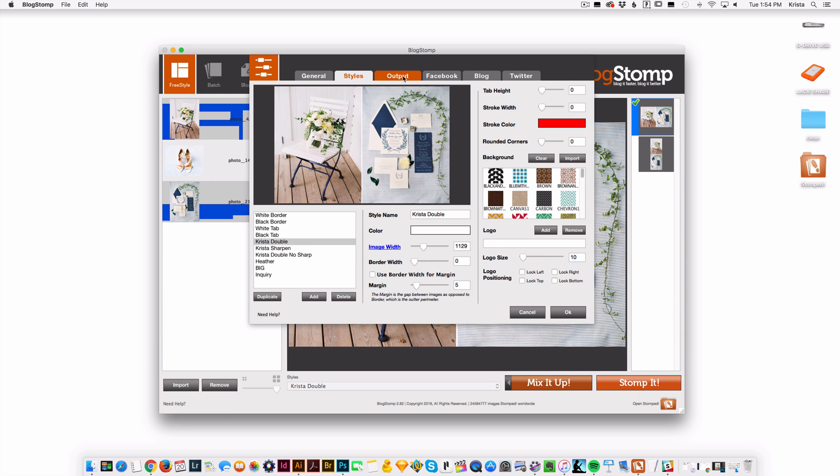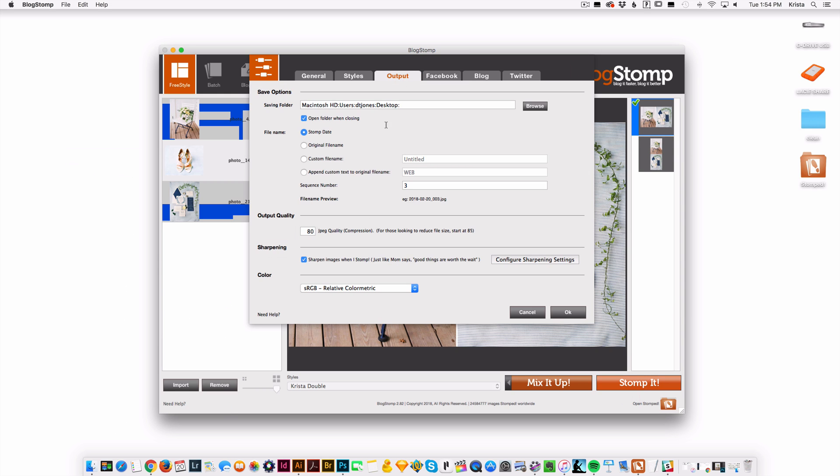And then I'm going to come over to output. So I would recommend putting your output quality at about 85, like BlogStomp recommends. I think anything lower than that, and if photos and the quality of a photo is important to you, you start to notice the effect of that lower output.